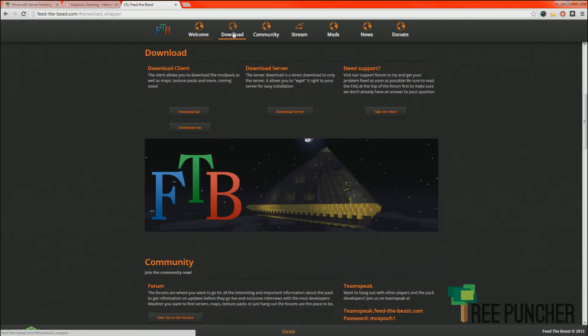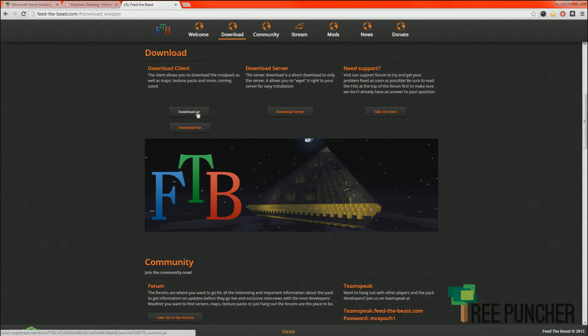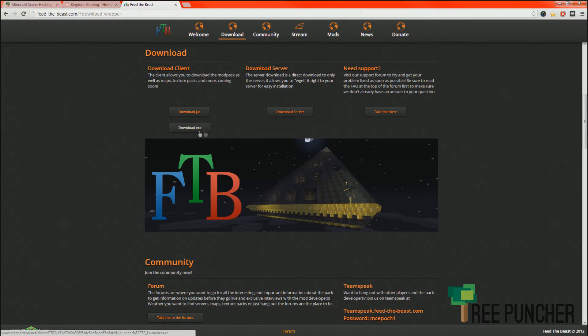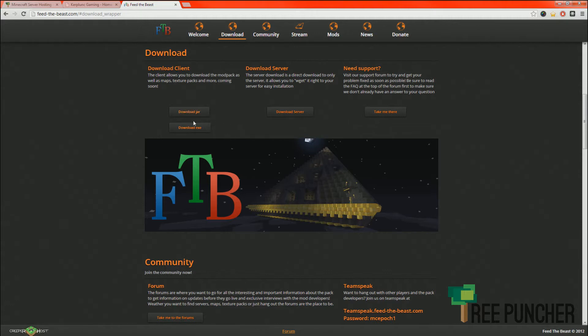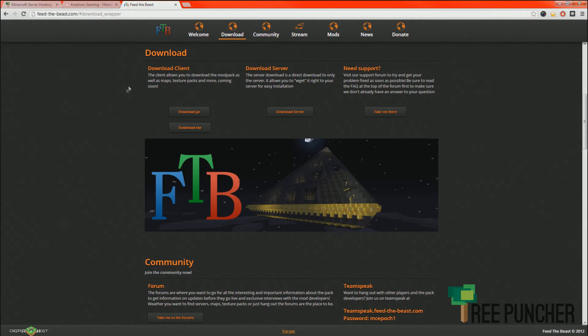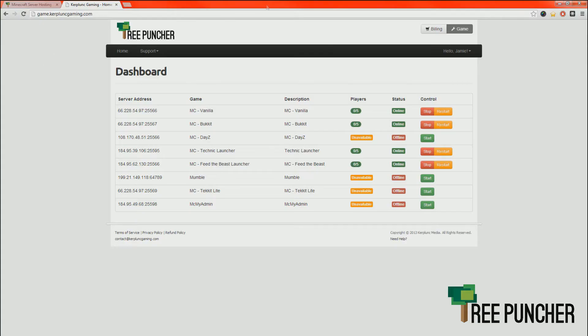If you click download, it's going to anchor down here, and you have the choice between downloading the jar or the exe. It really doesn't matter which one you download. Download either one and put them on your desktop or wherever you like to put your Minecraft games by default.